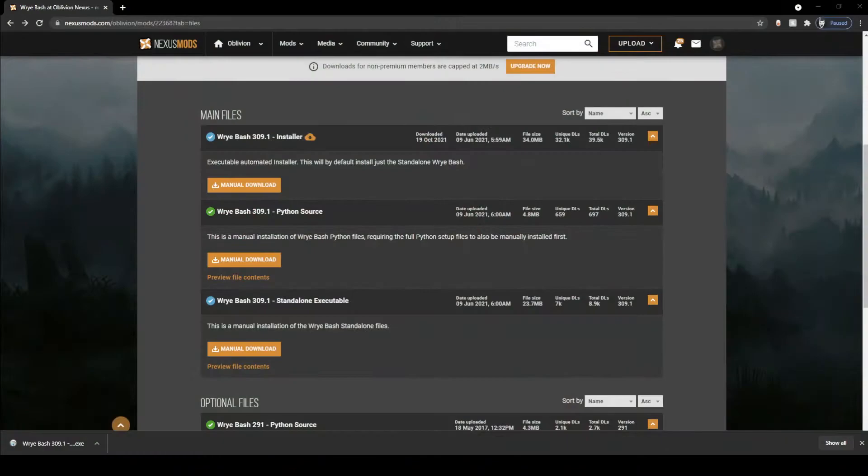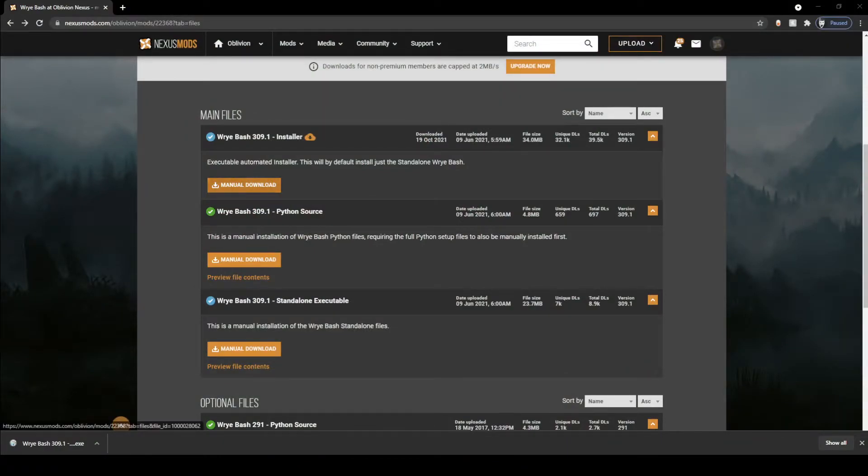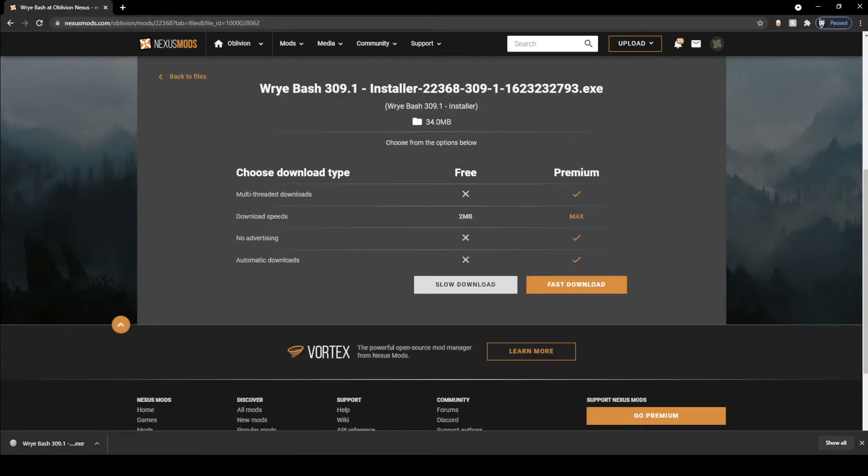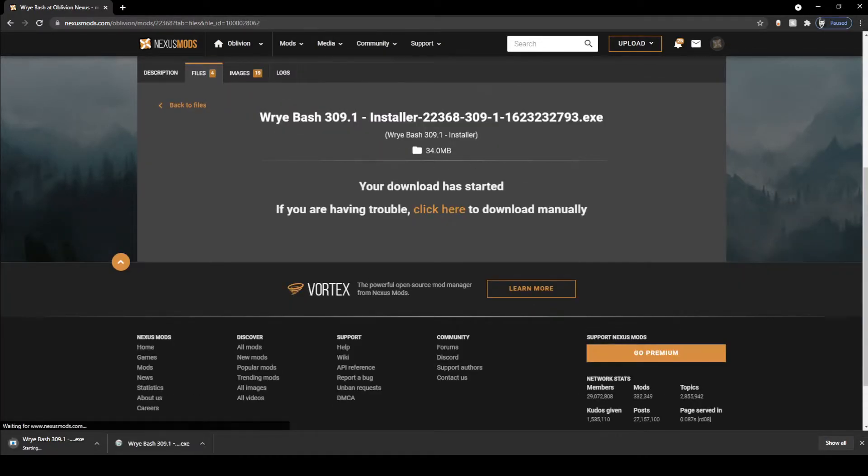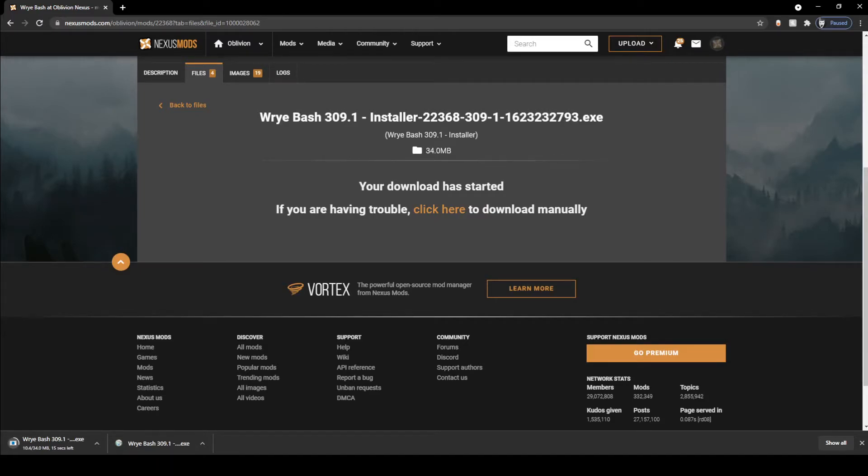Now that you're on the Nexus page to download Wrye Bash, the link is down below in the description. You're going to hit manual download, hit slow download or fast download depending if you have a premium account or not, which to download on Nexus, you're going to need an account by the way. And once that's downloaded, you're going to run the installer.